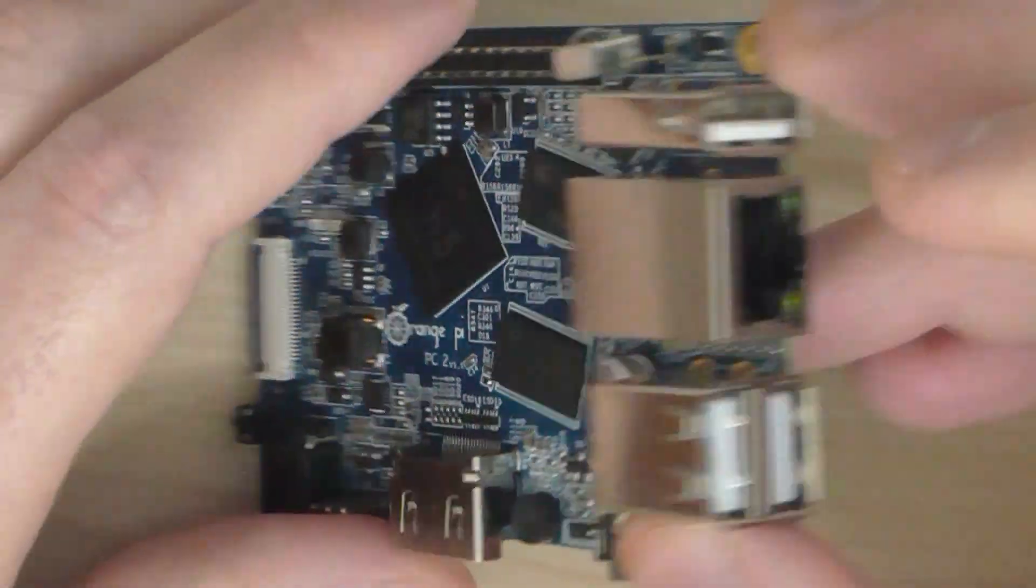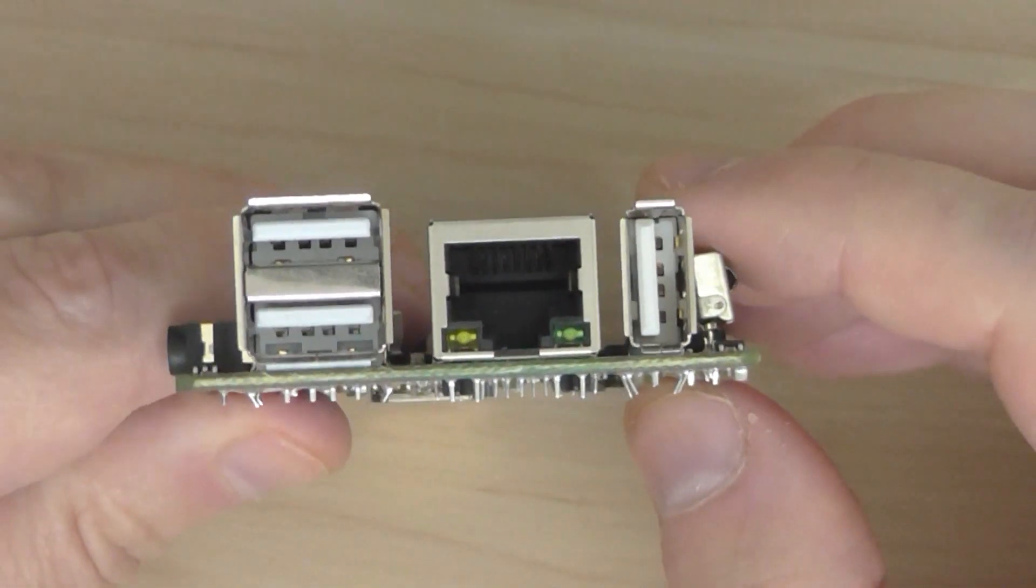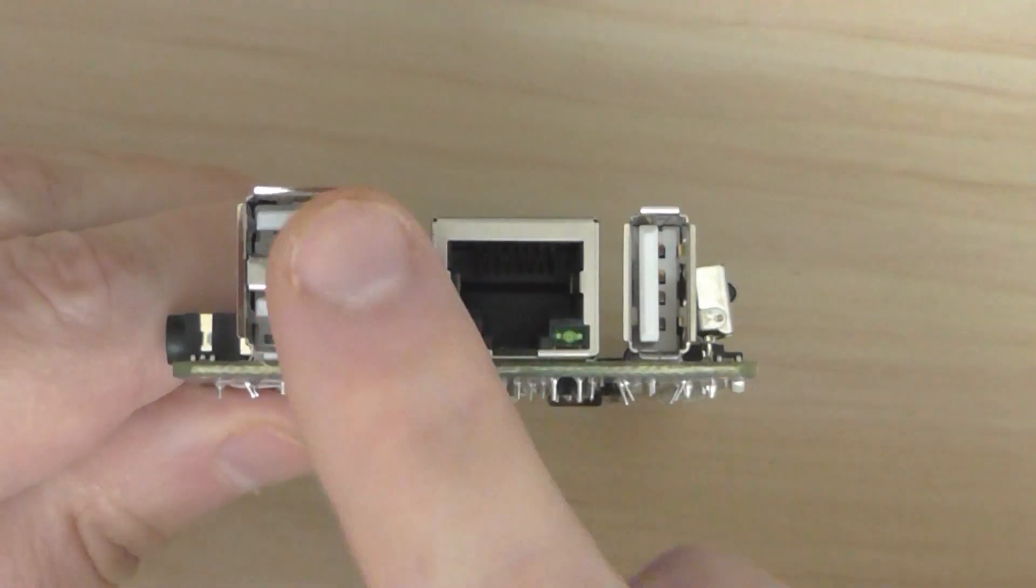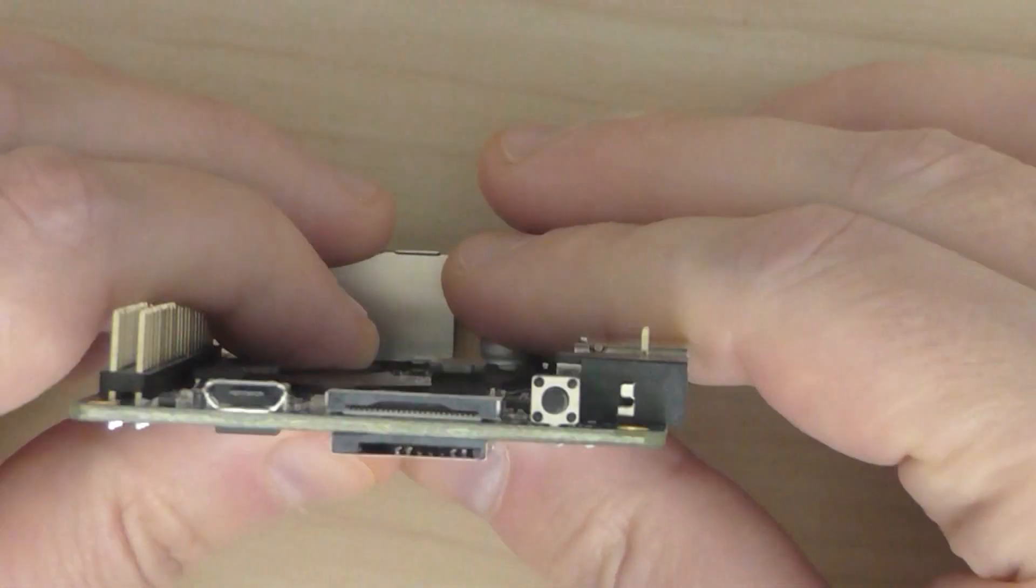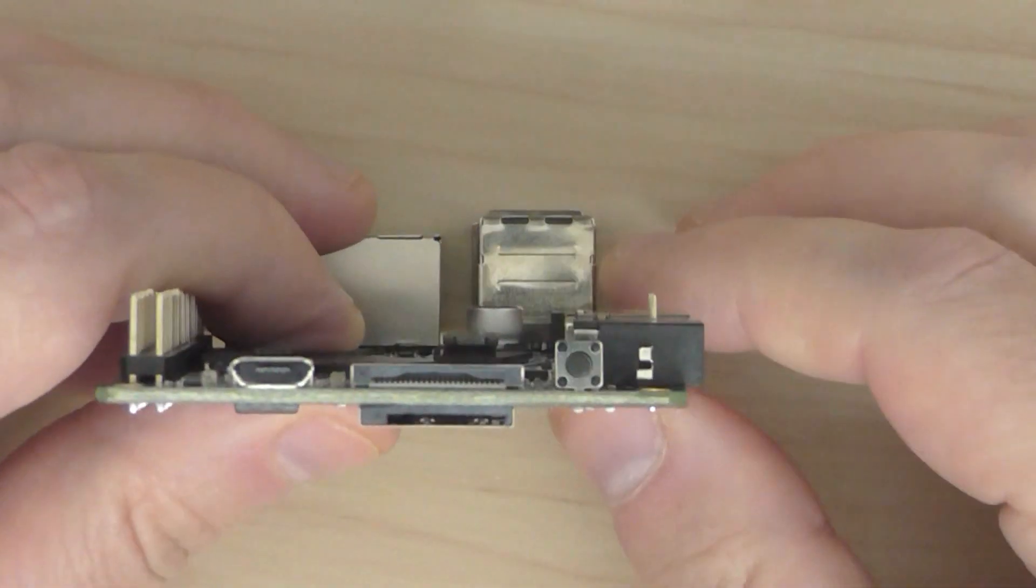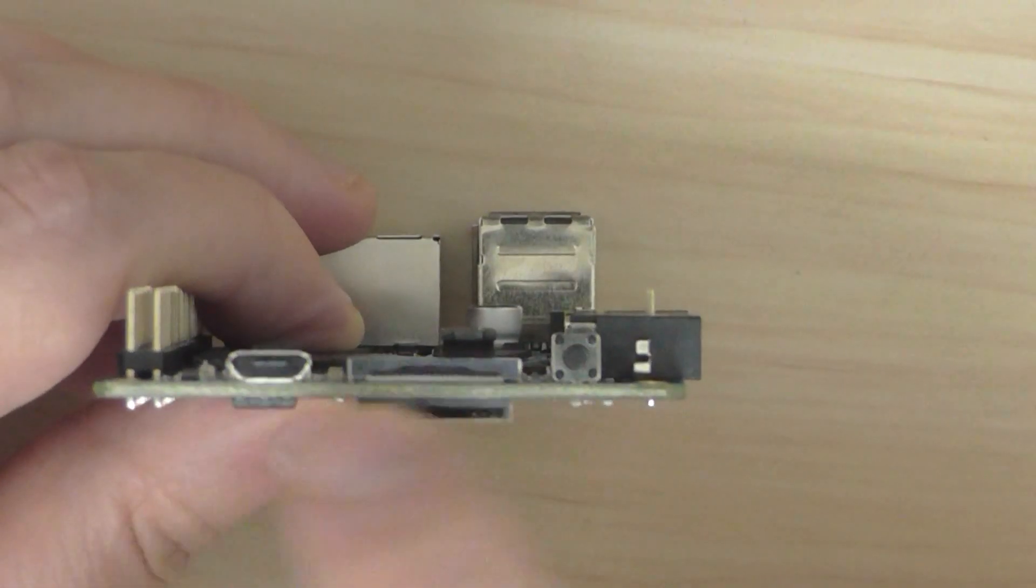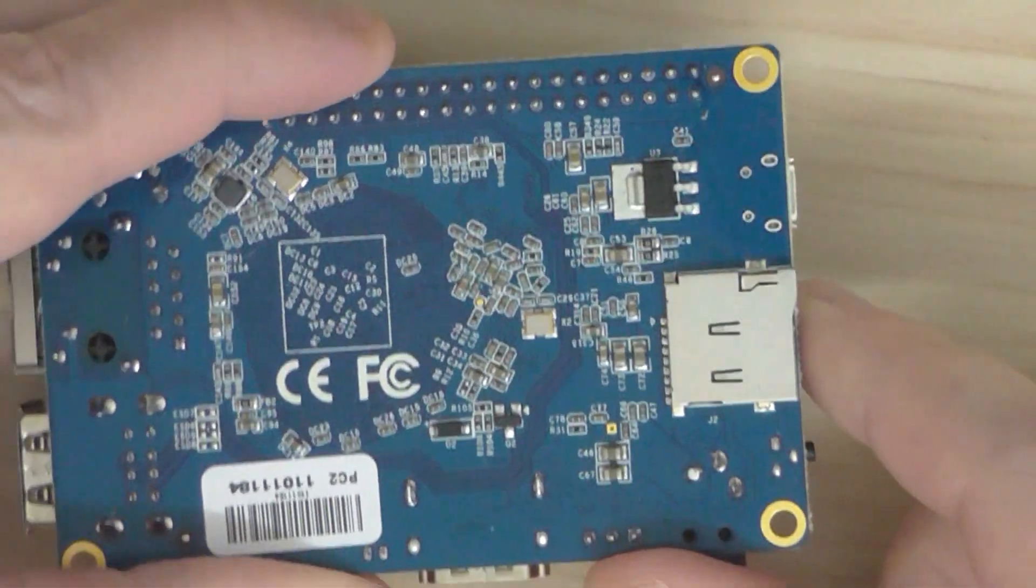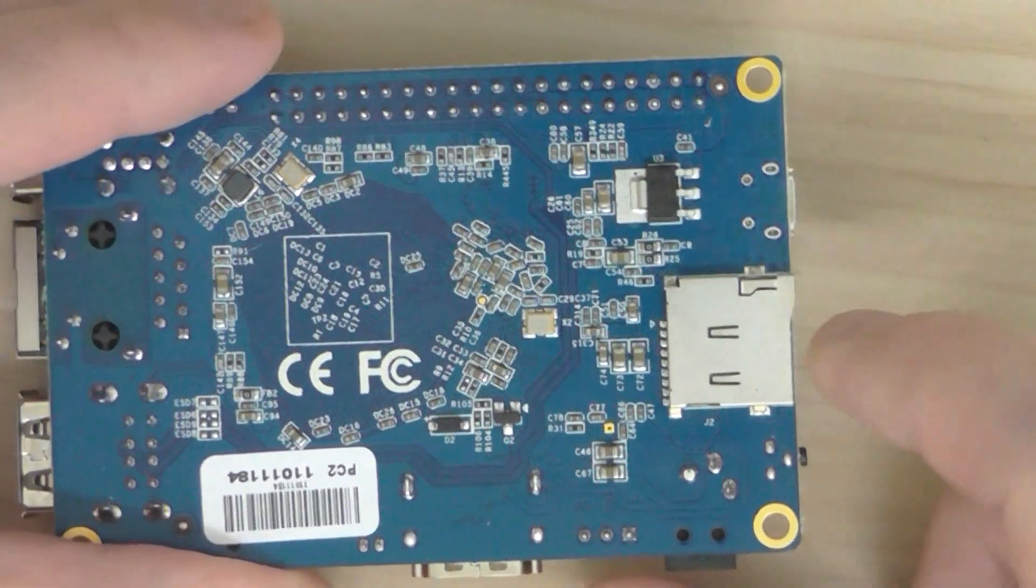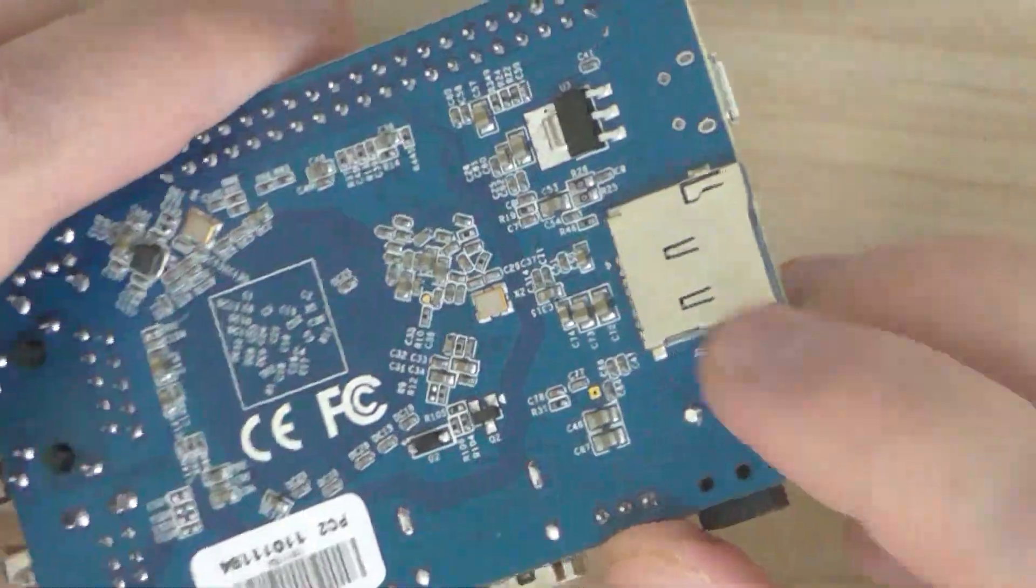If you look on the side, you can see the USB port, the LAN, and on the other side, the OTG. On the back you have a micro SD card slot for loading the images.